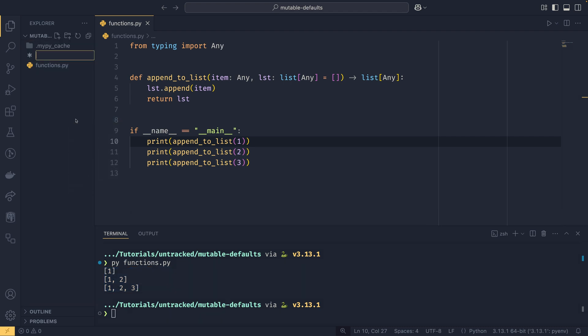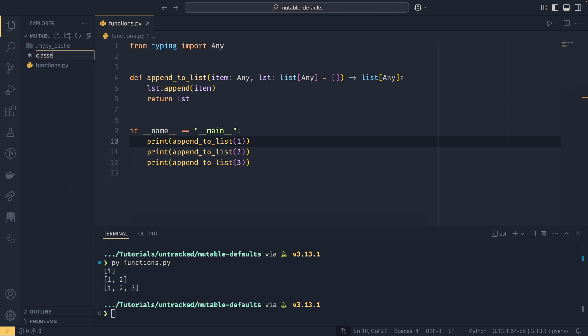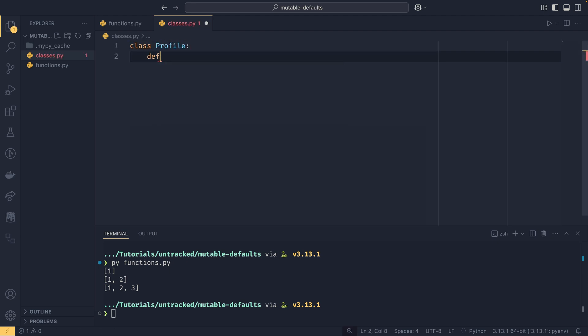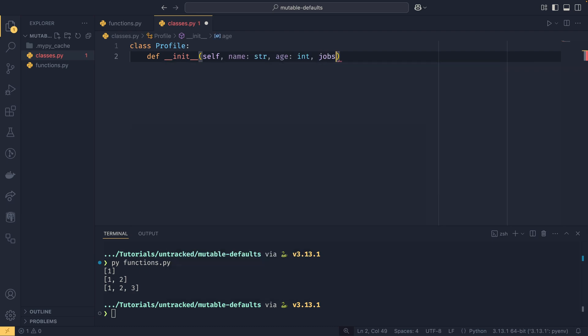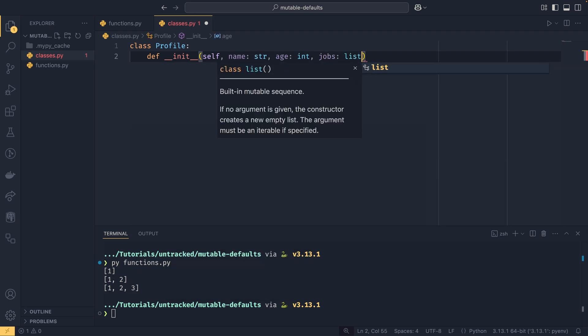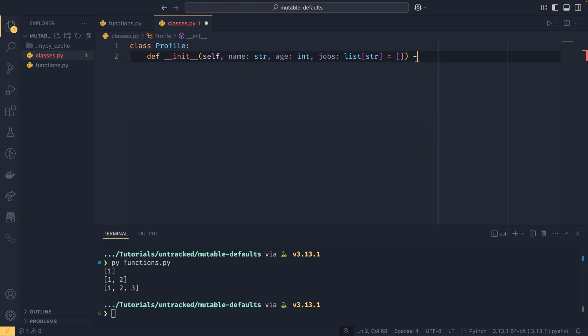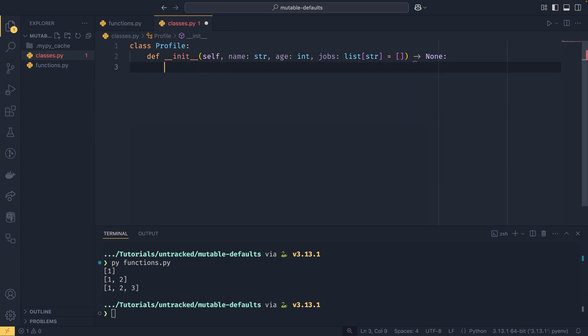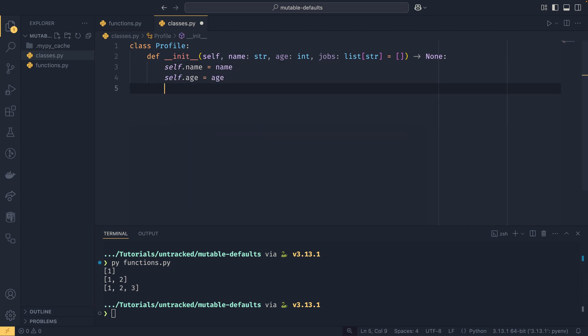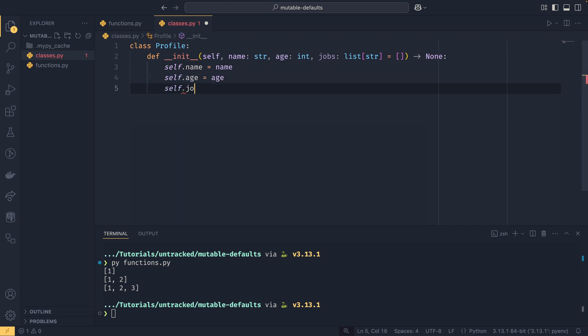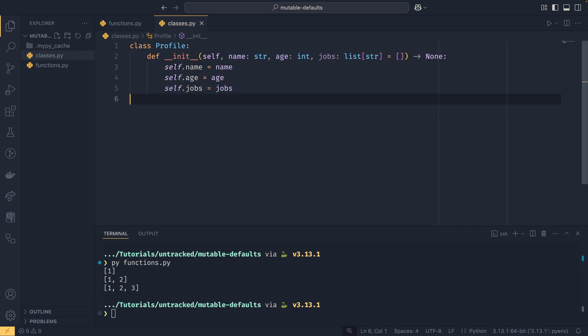It will use the one that's here in memory that already has the number one in it, and then because the list is mutable that already has one in it, you can add two to it and then three to it. This can also manifest itself in classes as well. So if we come over to here and we do class Profile, and then we do def __init__ self, name string, age int, and then jobs is a list of string and we set it to an empty list.